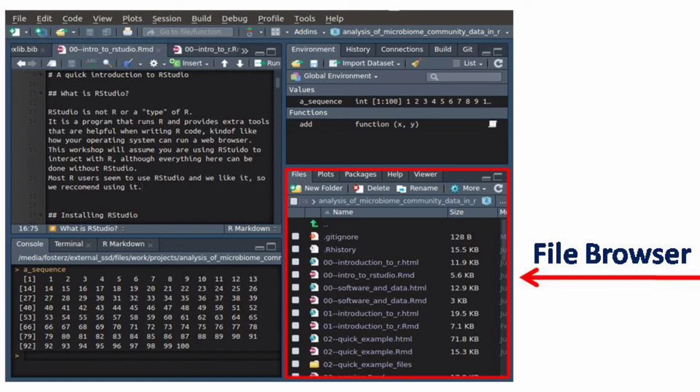All available packages can be seen under the Packages tab. Similarly, assistance can be obtained with the Help tab.